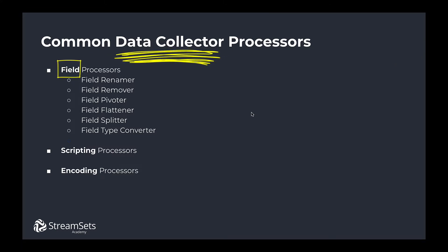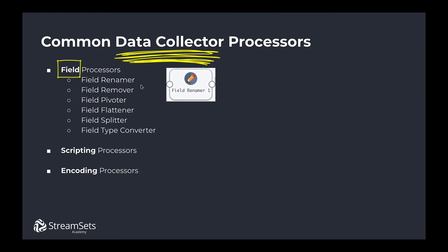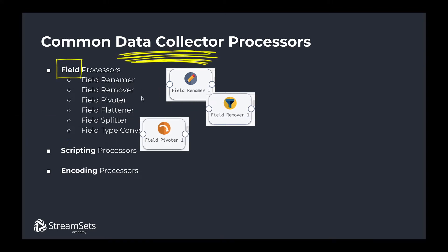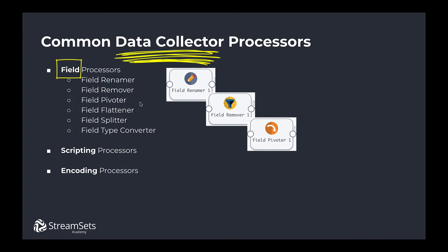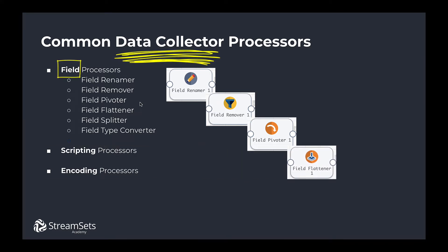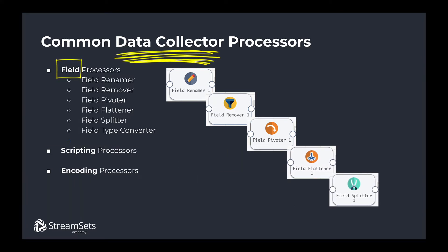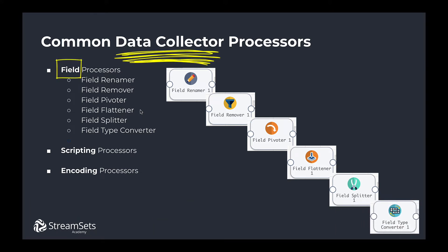Take a closer look at each one of them. Field Renamer helps us rename fields in a record while the Field Remover aims at removing fields from a record. Field Pivoter pivots data in a list, map, or list map field and creates a record for each item in the field. The Field Flattener serves for flattening nested fields. Field Splitter splits the string values in a field into different fields. Finally, the Field Type Converter converts the data types of fields.